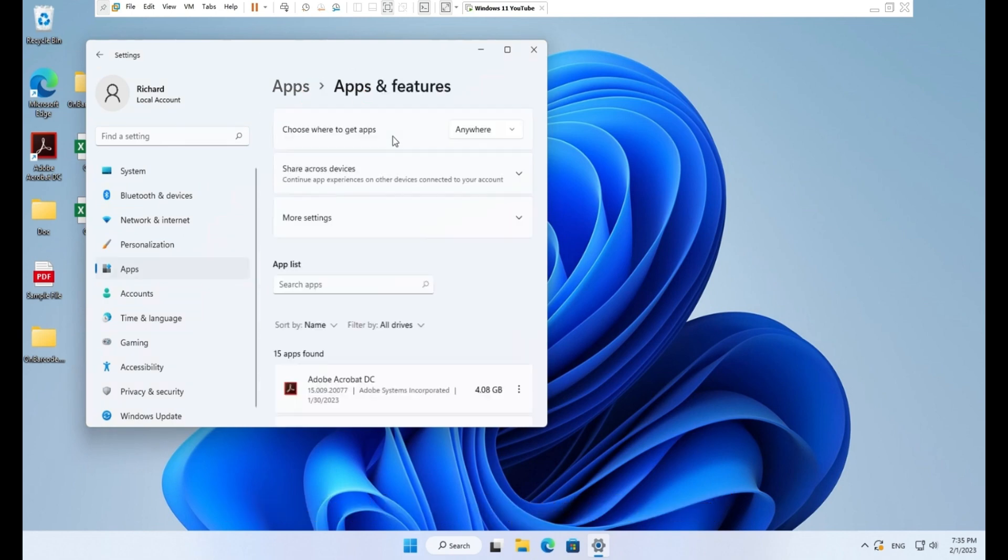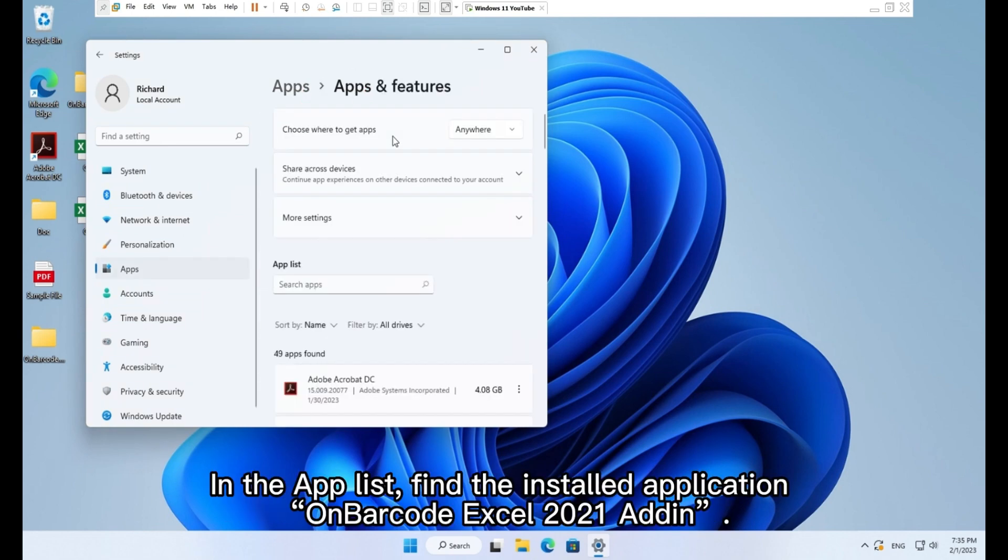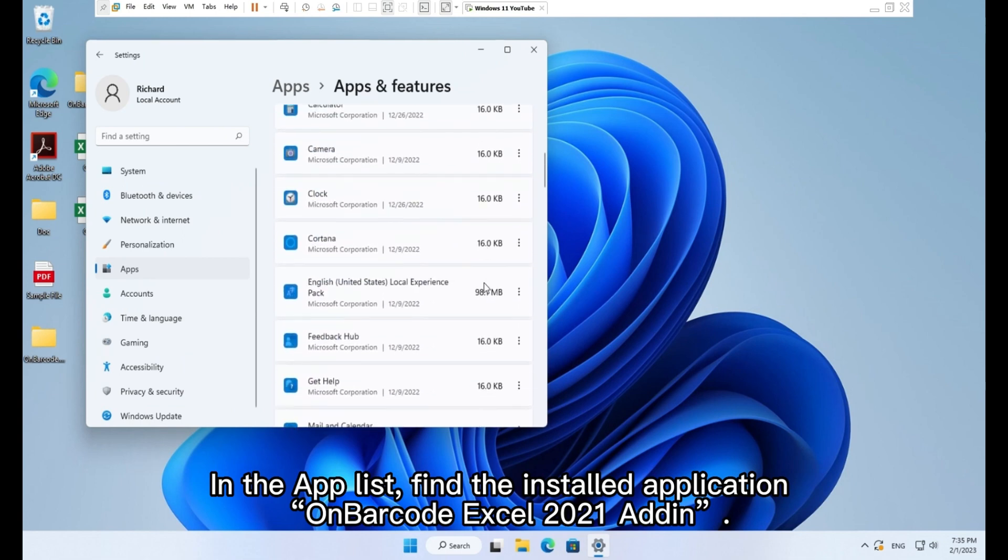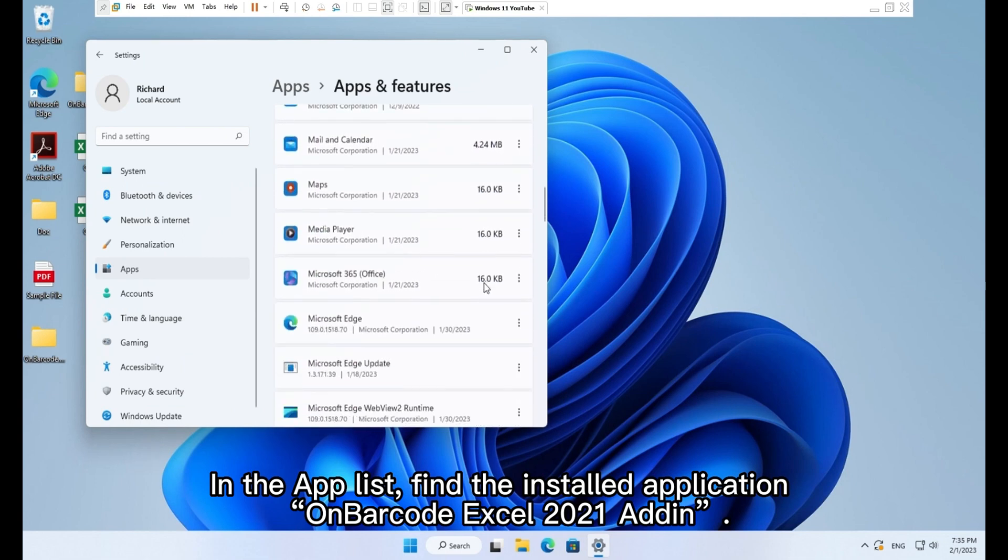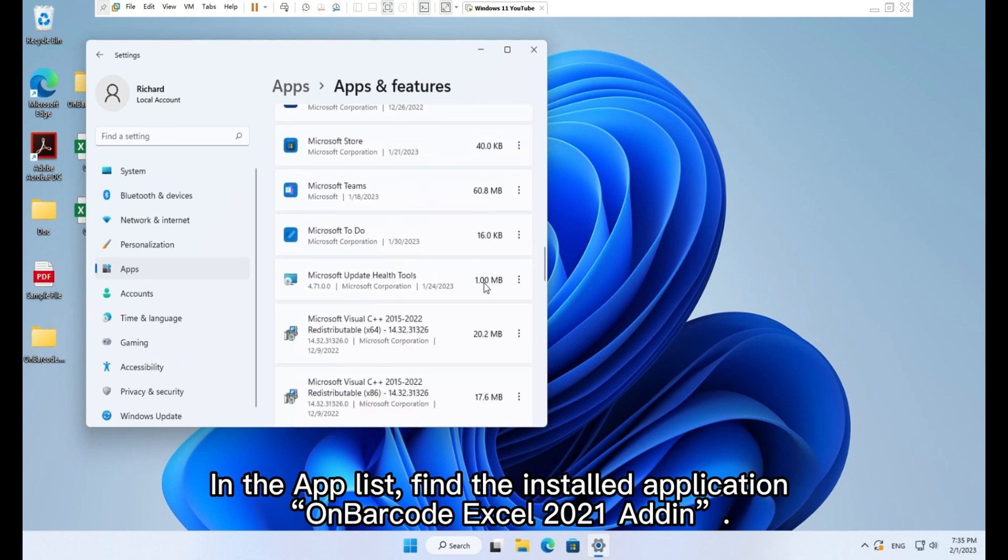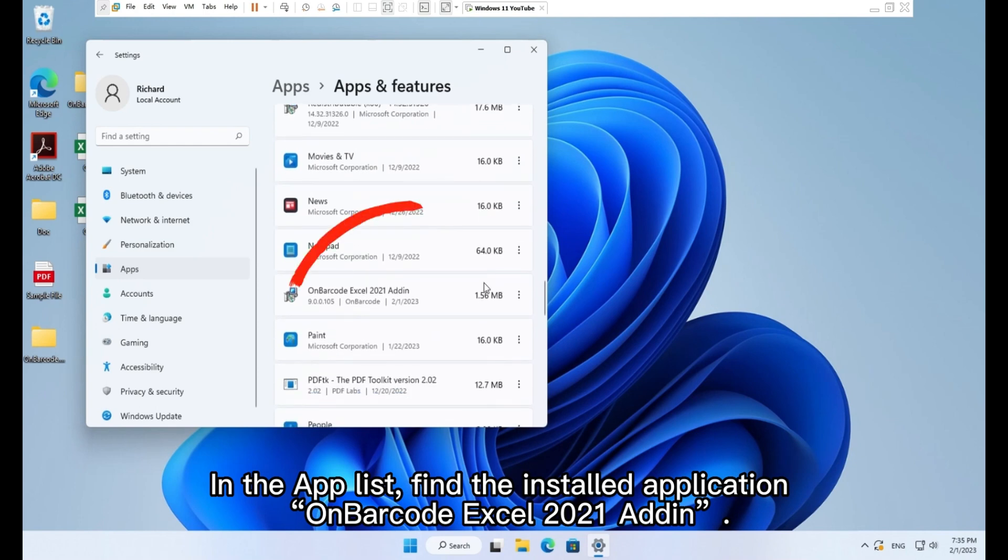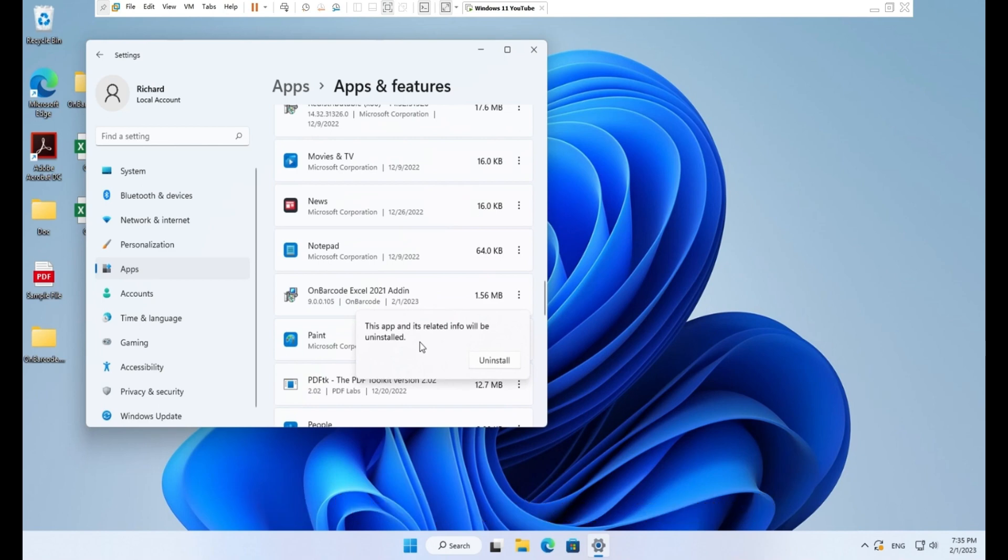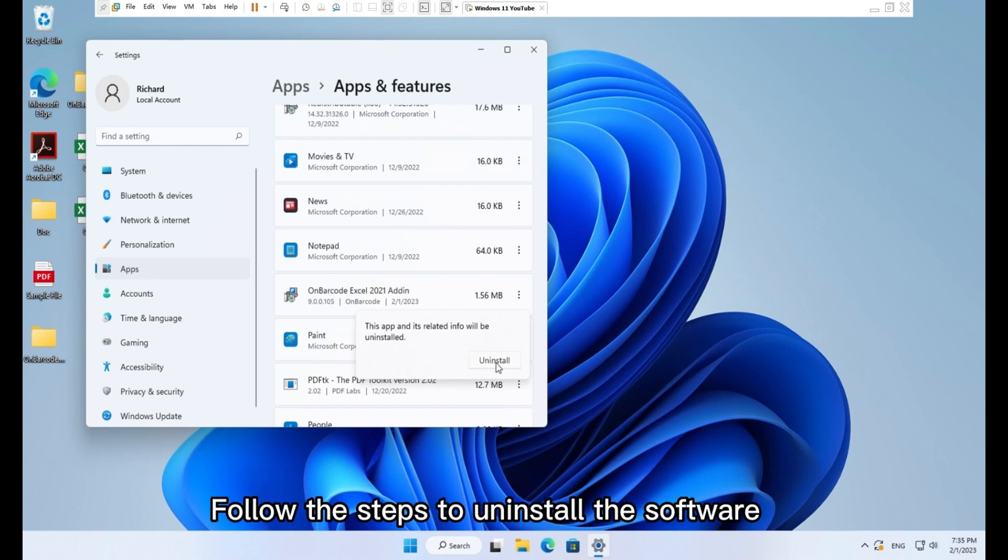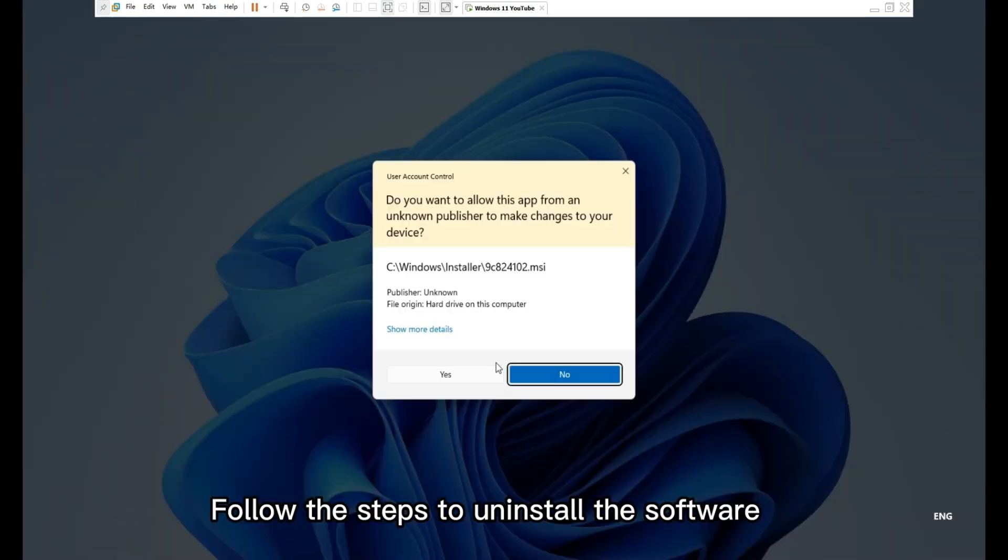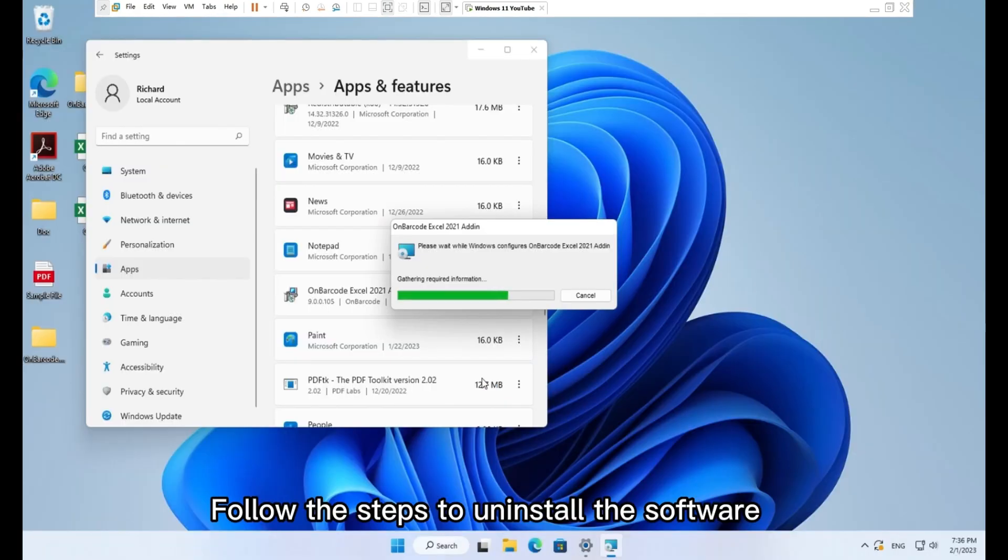In the app list, find the installed application On Barcode Excel 2021 add-on. Click dots and choose uninstall. Follow the steps to uninstall the software.